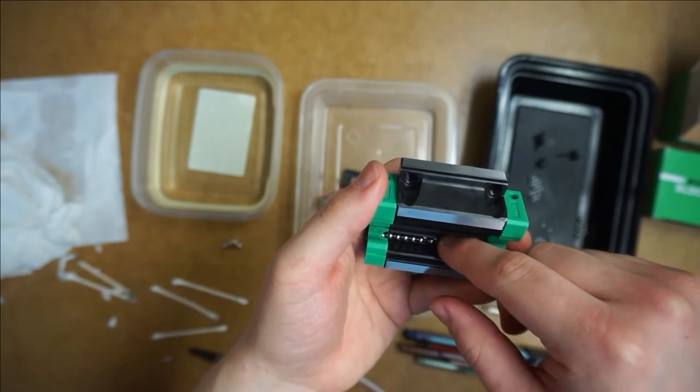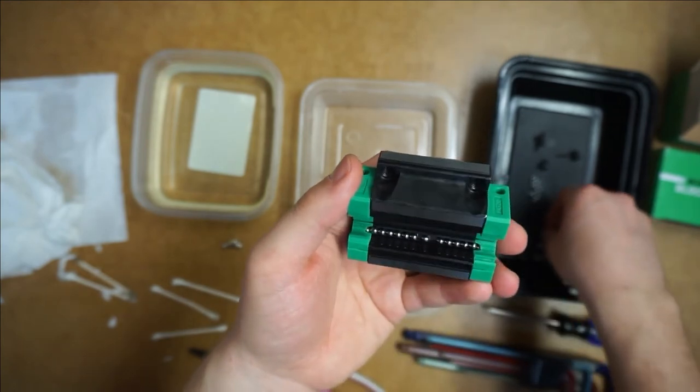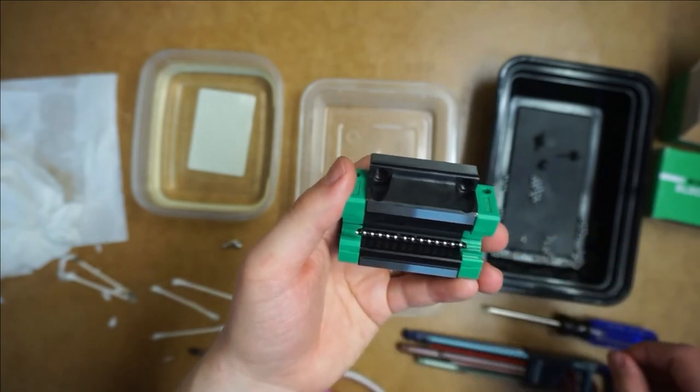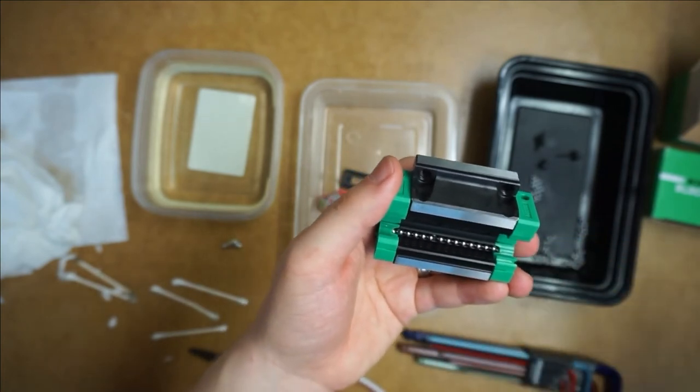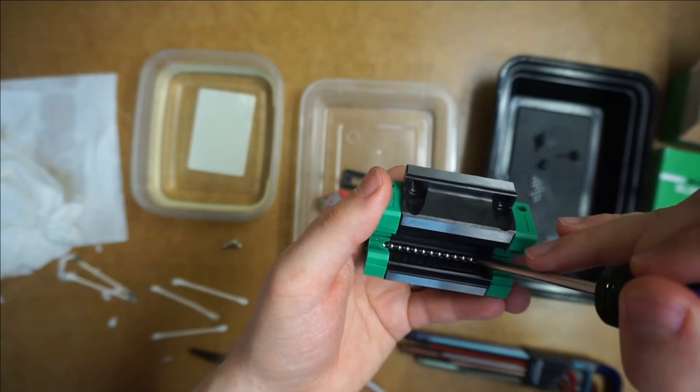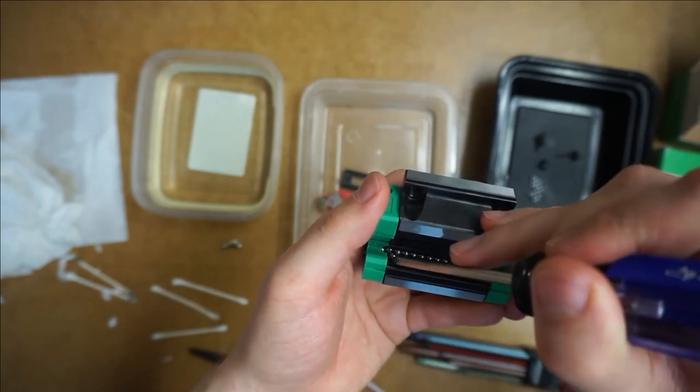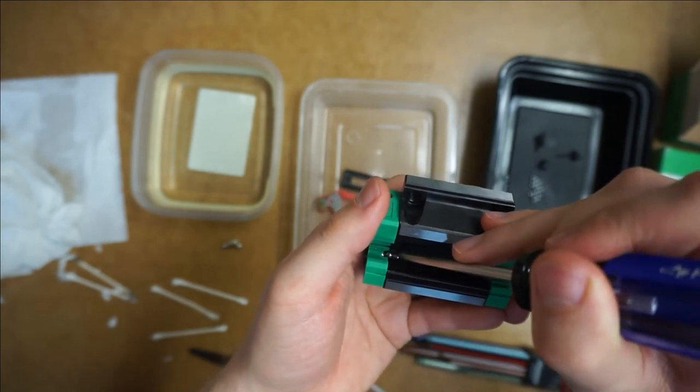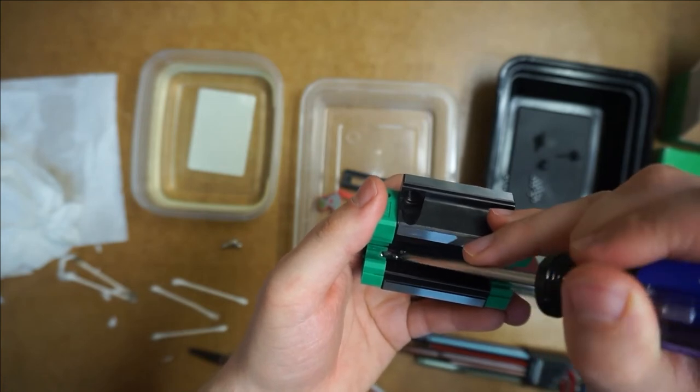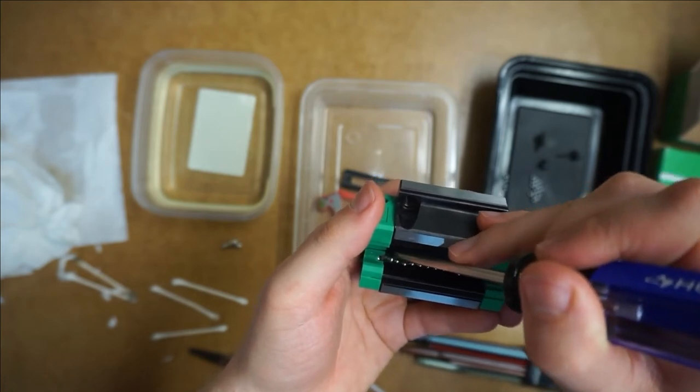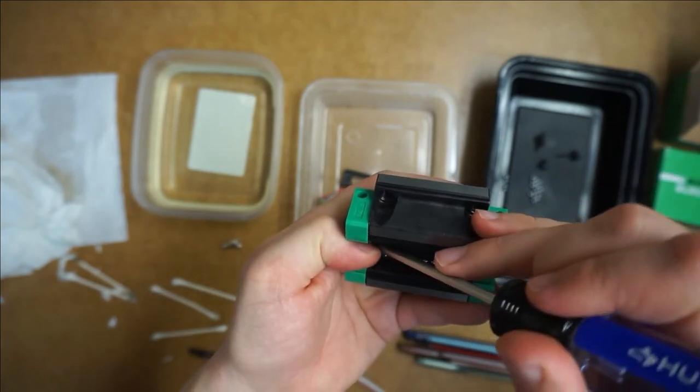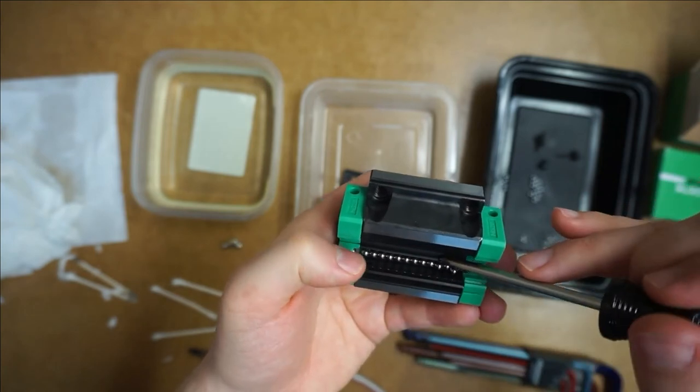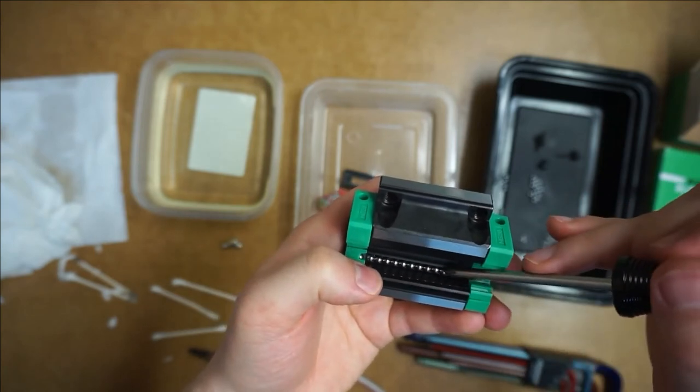So now we just want to fill up this space with ball bearings until you can't fit anymore. But they should all fit nicely in a line. Here I can still fit one more. And there we go. Now as I push these ball bearings, they'll keep coming out the other side. You have to be careful here not to let them pop out of their little track.